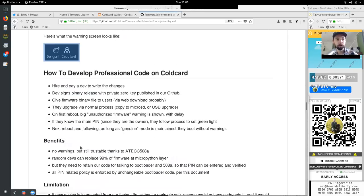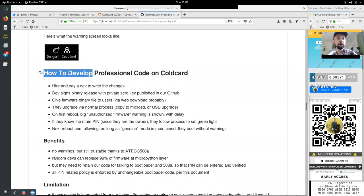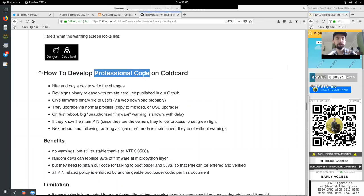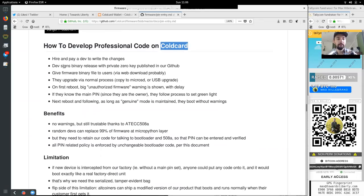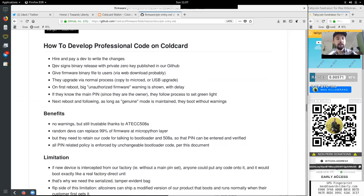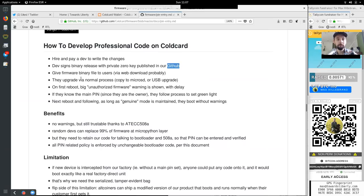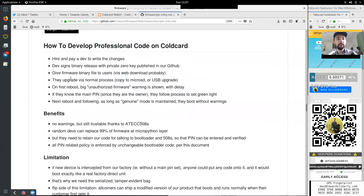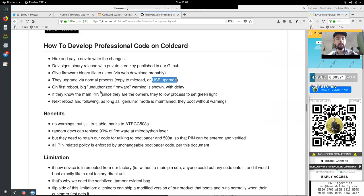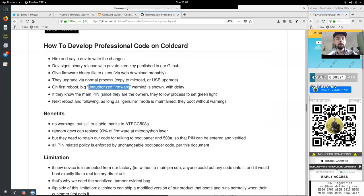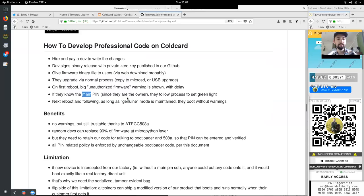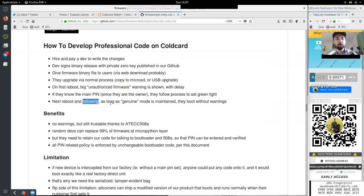Here is what the warning screen looks like. Danger! Caution! How to develop professional code on cold card. Hire and pay a dev to write the changes. The dev signs the binary release with the private zero key published in our GitHub. You give the firmware binary file to the user, via web download probably. They upgrade via the normal process to copy to the micro SD or the USB upgrade. On the first reboot, the big unauthorized firmware warning is shown with delay. If they know the main pin, since they are the owner, they follow the process to set the green light. Next reboot and the following, as long as the genuine method is maintained, they boot without warnings.